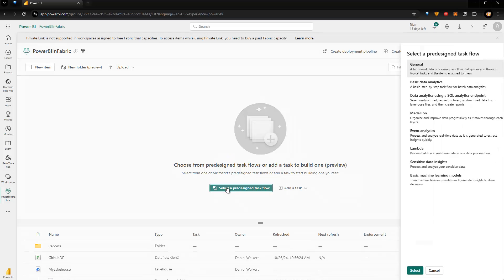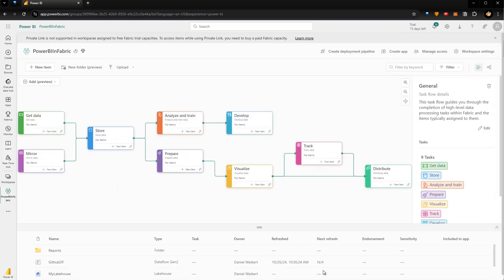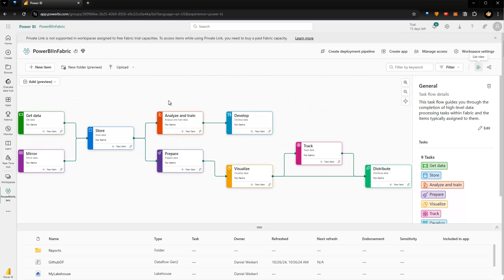If I select a template, there are various templates available. If I choose the general one and select it, you can see there are nine tasks in total. This is the Task Flow that gets created, with different processes like Get Data, Store the Data, Analyze and Train the data for machine learning, Prepare the Data, Visualize the Data, Track and Distribute, and so on.